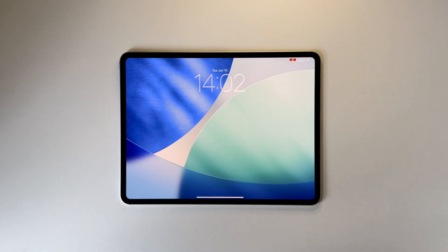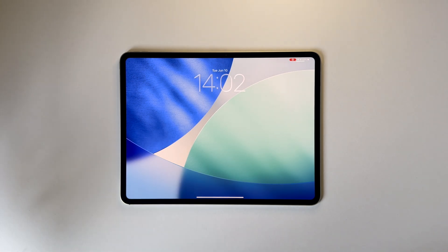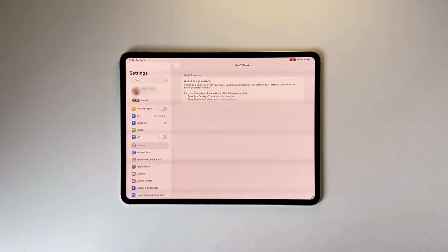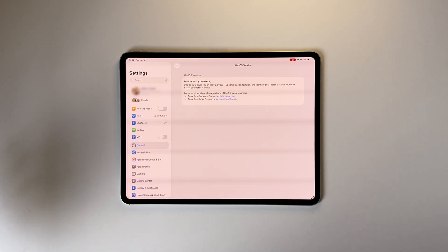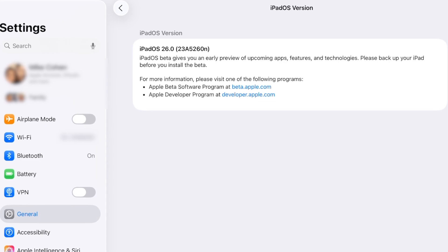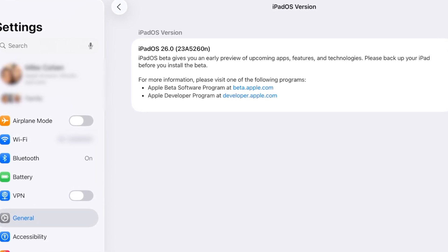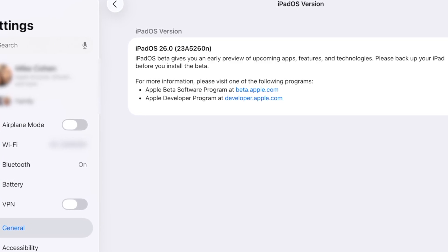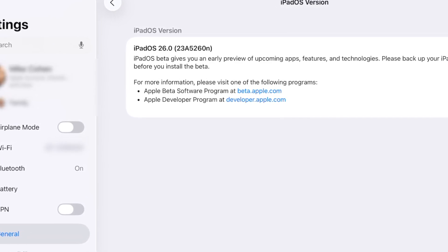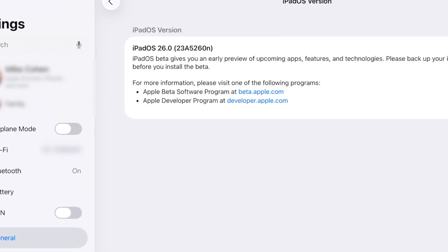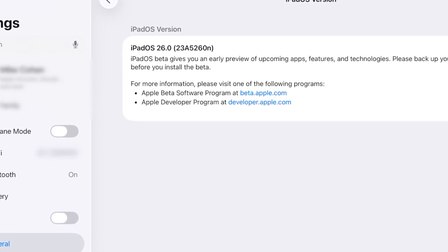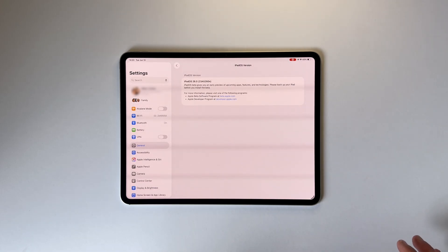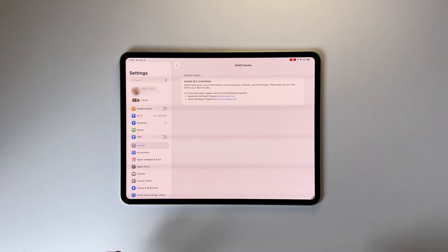This has a whole new glass design which they call Liquid Glass and we're going to dive in. This is the wallpaper that I'm assuming will ship when it's released. This is the first beta of iPadOS 26, version 23a5260n — the 'n' means it's far from the final release. It usually goes down the letters, then you get to 'a', then the RC (release candidate), and it's released to the public. So we've got a long way to go and there are probably going to be a lot of bugs.